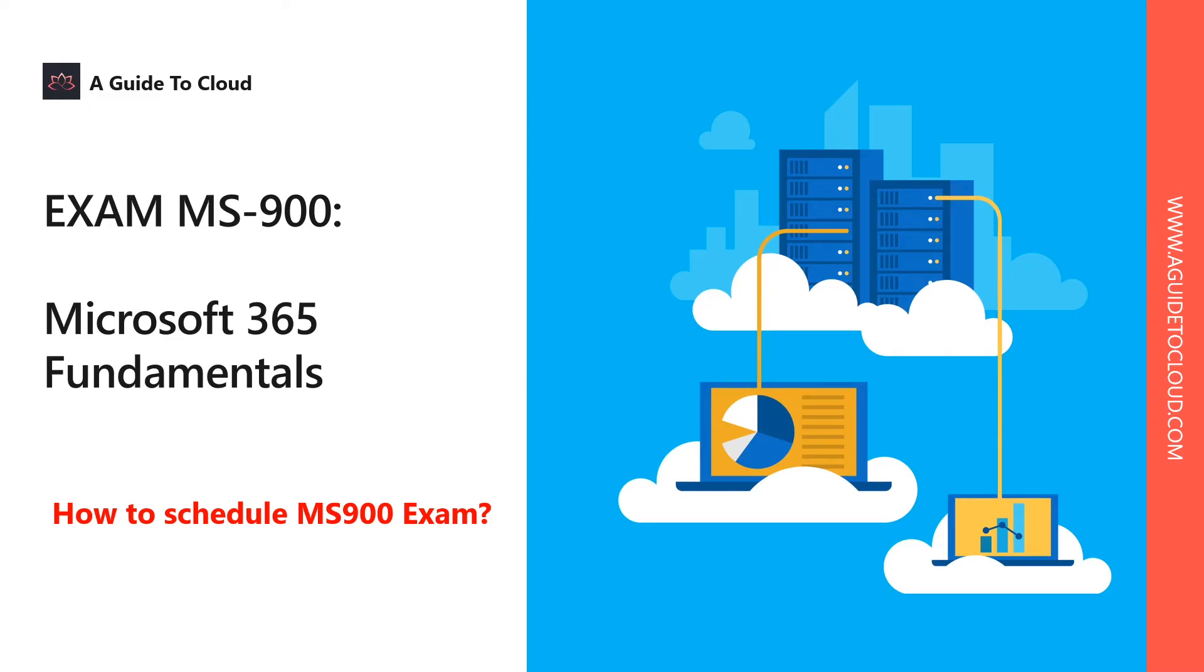Hey, welcome back everyone. Thank you for taking time to go through how to schedule a Microsoft 365 exam. This course is related to all Microsoft exams, so I'm going to walk you through the process of how you can find an exam and then how you can schedule and book for an exam.